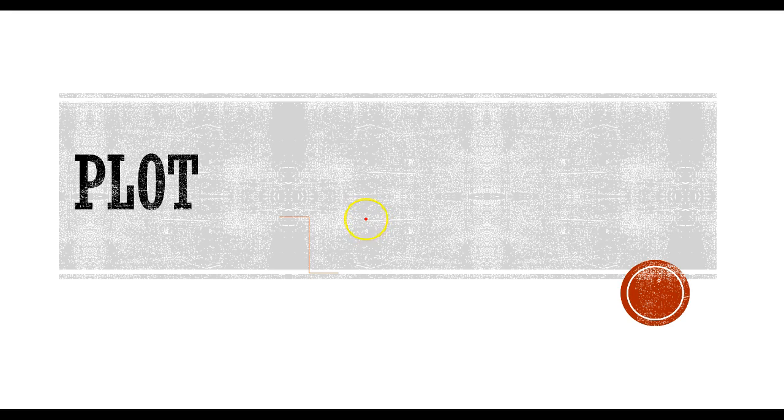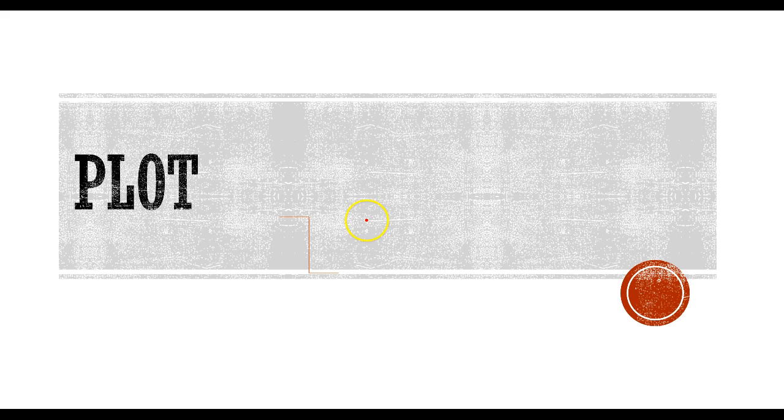Hi, in this narrated PowerPoint I'm going to talk a little bit about plot, one of the more important elements of fiction.